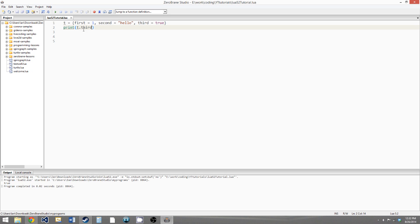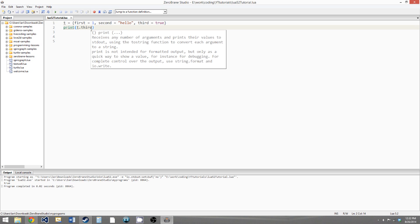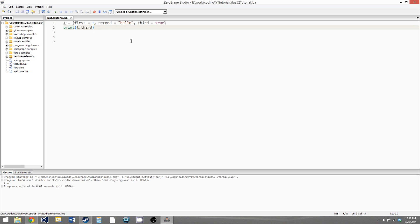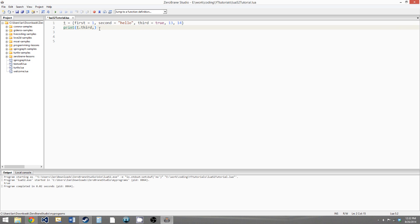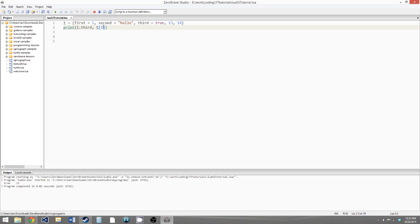Notice that this is kind of like accessing a property in a class, if you're familiar with object-oriented programming languages. This is because you can also use tables to make classes, and we'll get to that in a different tutorial. So a table can also have both named and numeric keys — so we can just say 13, 14, just some random numbers. So now t dot third and t at position one will give us true and then 13, because that's the first numeric key in the table. And t at position two would give us 14. So you can have any combination of named and numeric keys.